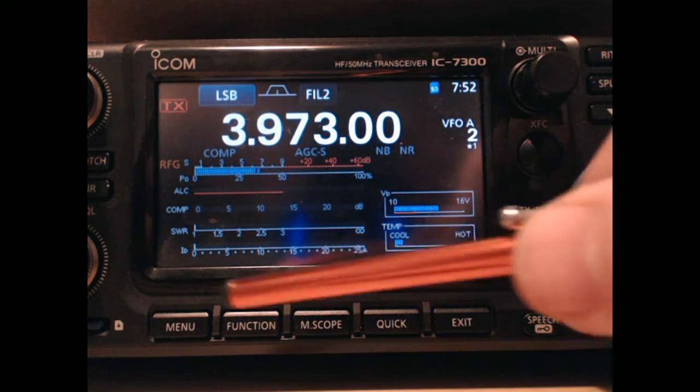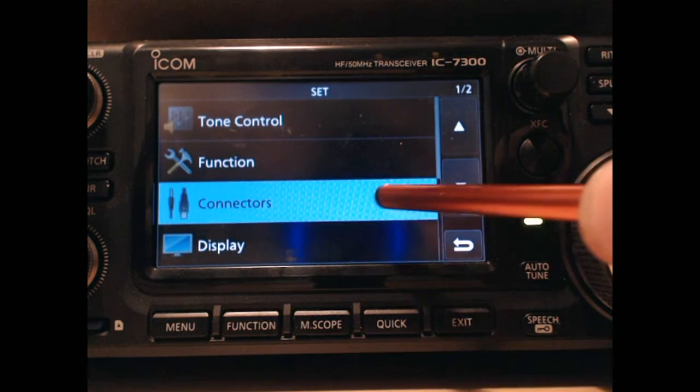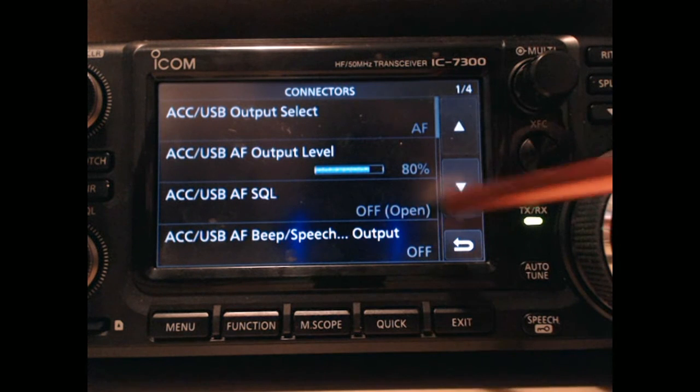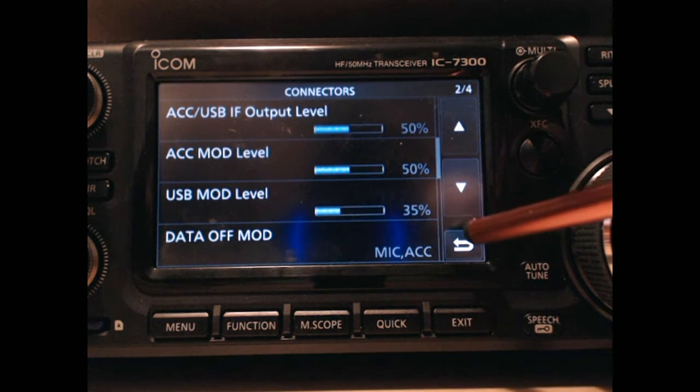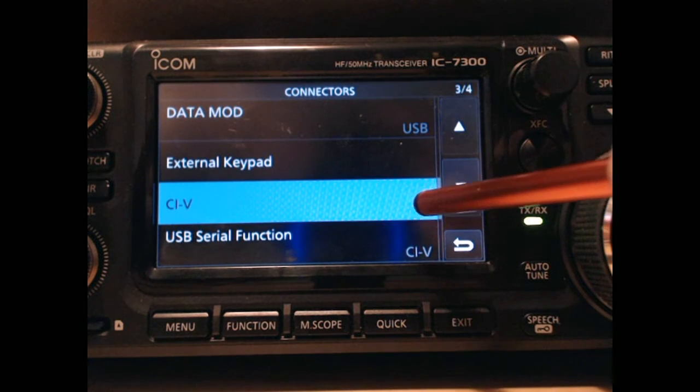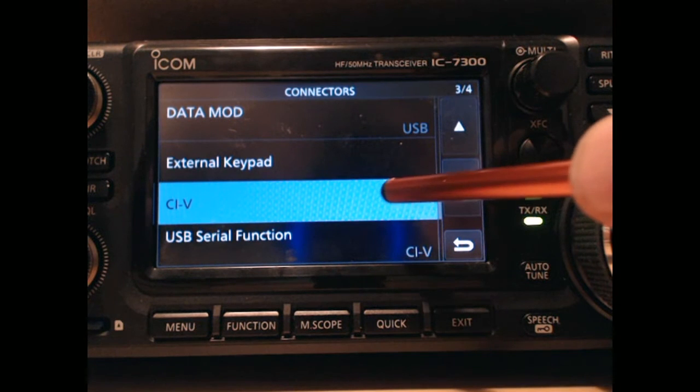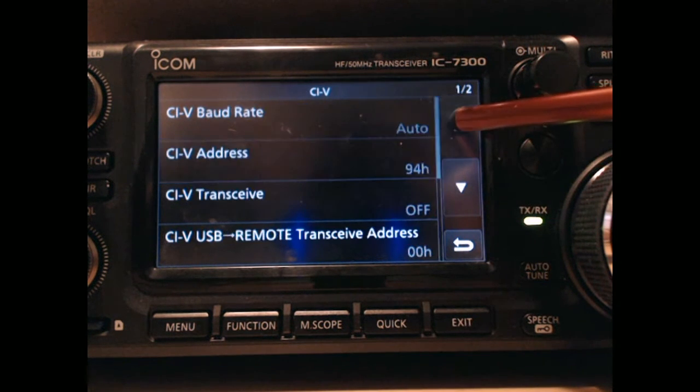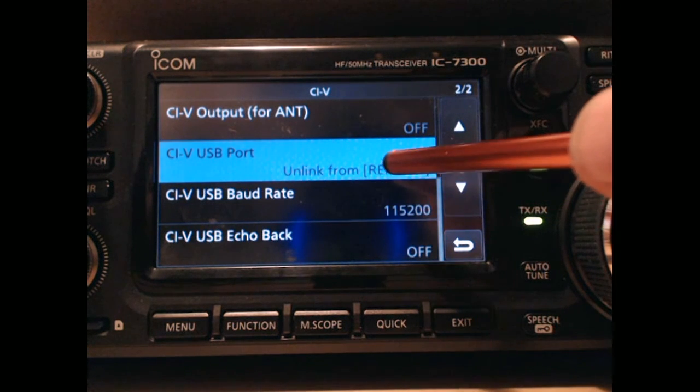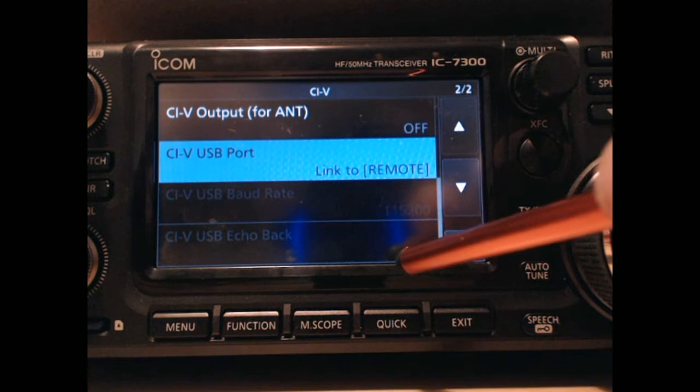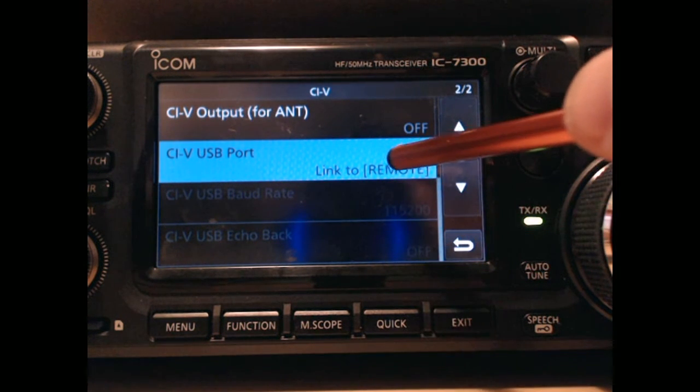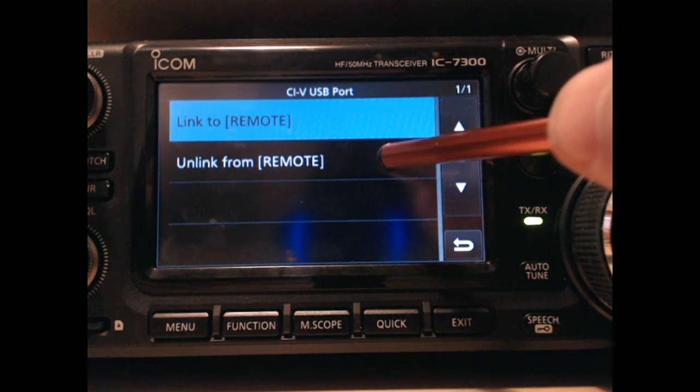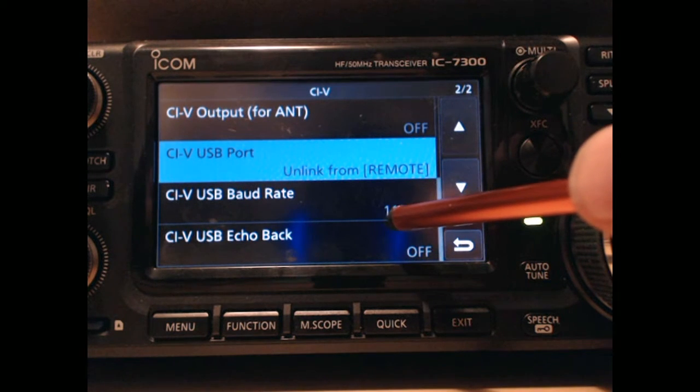I'll show you what's changed. I'm going to hit menu, and set, and then connectors, and all of this is pretty much the same. I had to change the output level on one of them, but what has changed is the CIV. Go down to the third screen, touch CIV, and what has changed is the link. Normally it was like this on the Windows computer. We want to hit that, and then click unlink from remote.